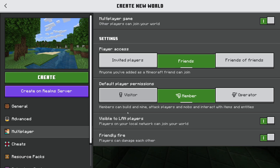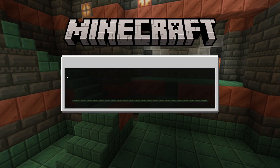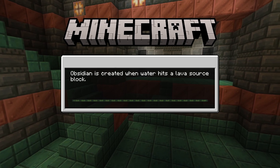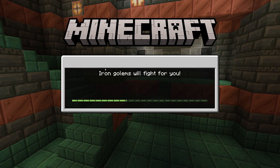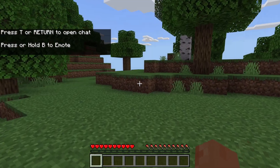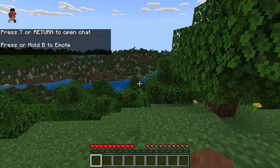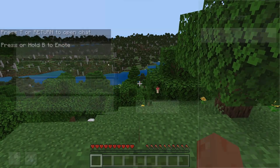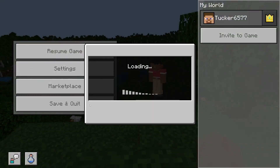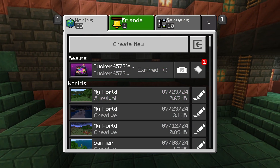I'll set it to Friends — there are some other options here as well. I'll set it to Member and then click on Create. Your Minecraft friends will then see your world appearing in their friends list. If someone else has made a multiplayer world and added you as a friend, you can find the world in that list.